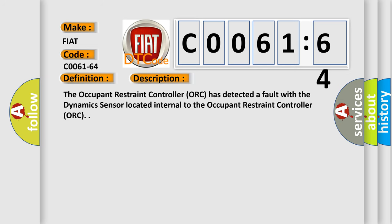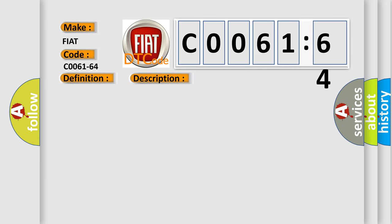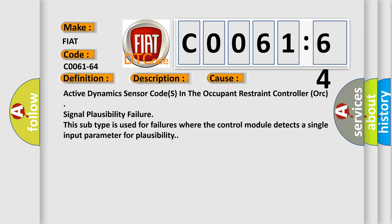This diagnostic error occurs most often in these cases: Active dynamic sensor codes in the occupant restraint controller ORC signal plausibility failure. This subtype is used for failures where the control module detects a single input parameter sensor for plausibility.